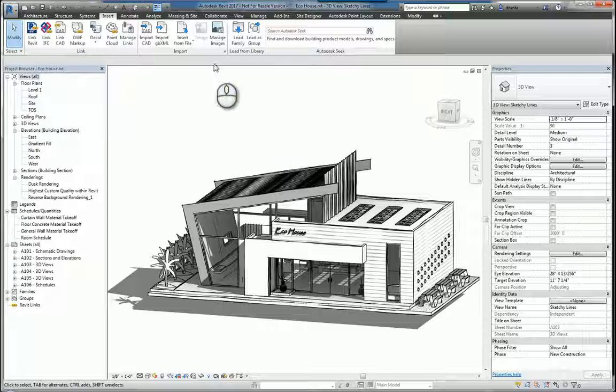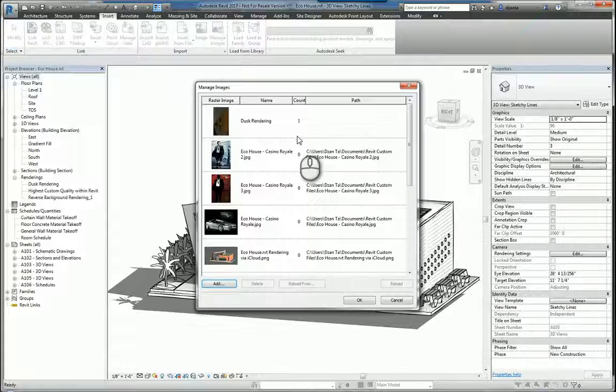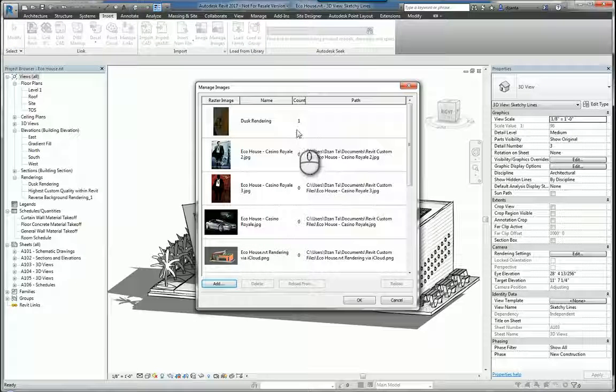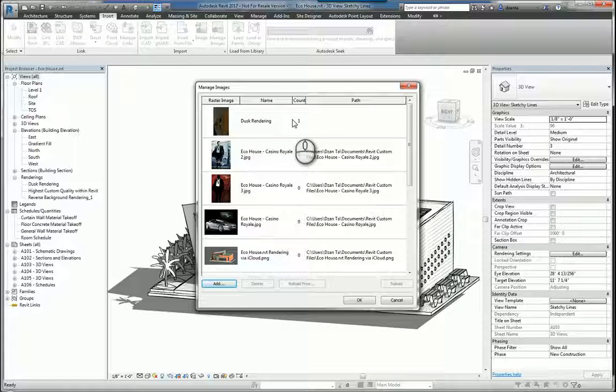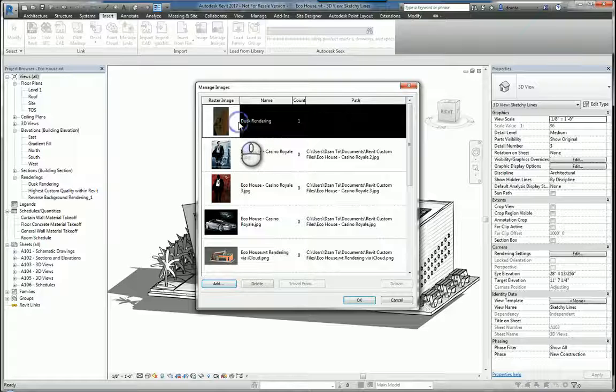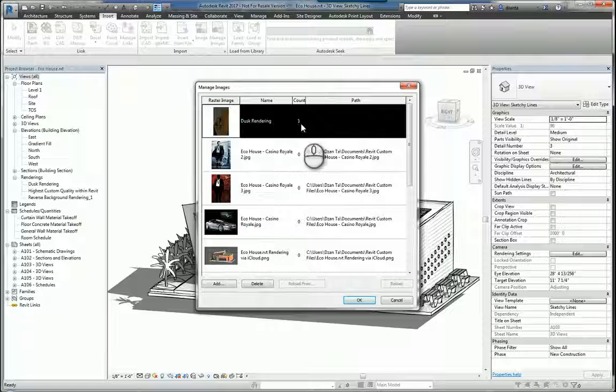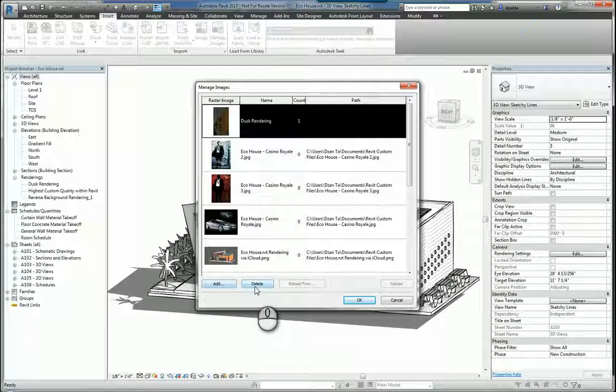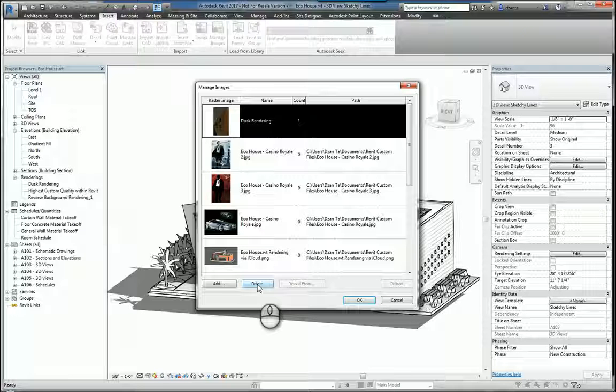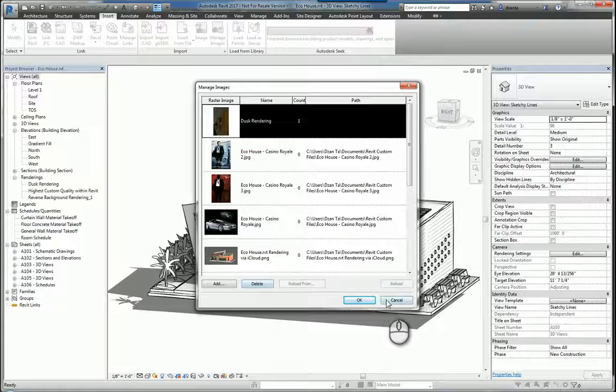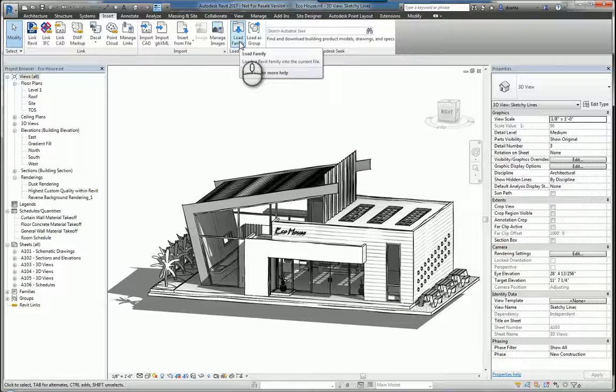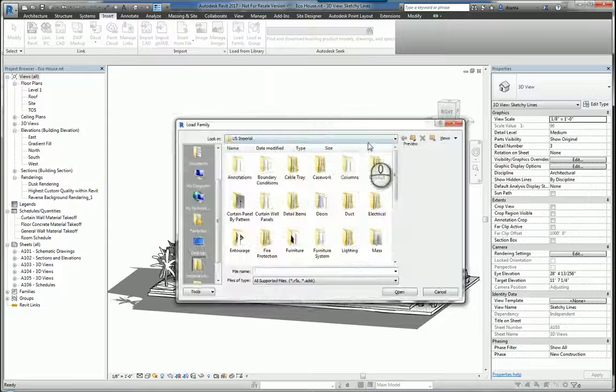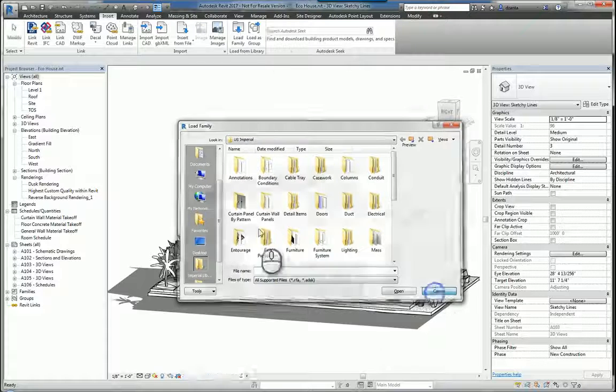And then you also have Manage Images. So if you have images already in place, you can select this. And in the same vein as Managing Links, the Manage Image window gives you the ability to see what images that you have inserted and how many there are. And if you want to, you can add more or delete. If you delete from this dialog box, the image will go and be removed from your Revit model and it won't show up anywhere in the model again.